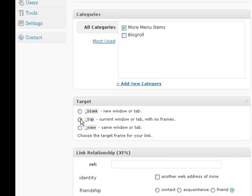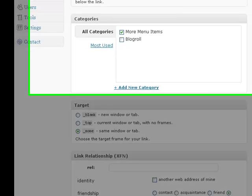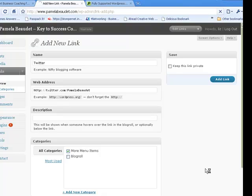I think I'm going to choose that it opens in the current window, or rather the same window. And then I say Add Link.